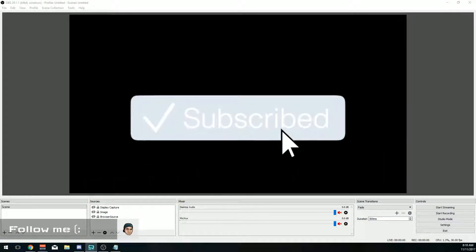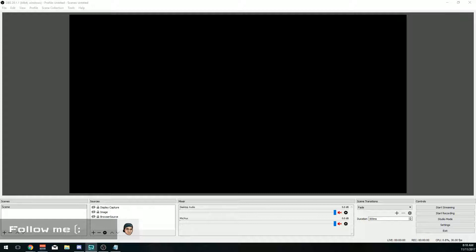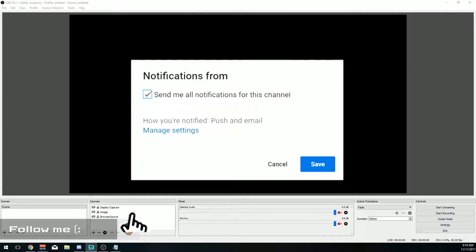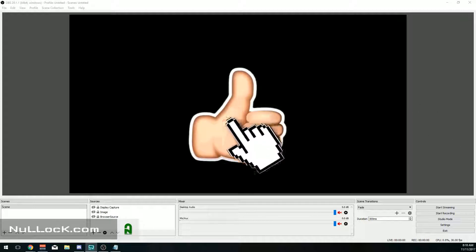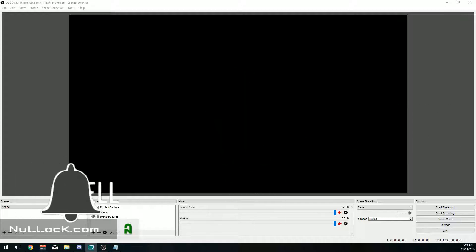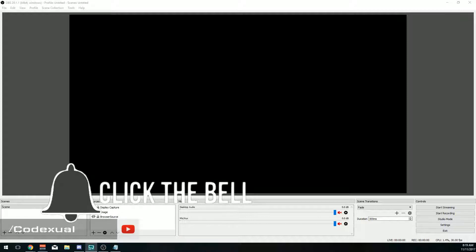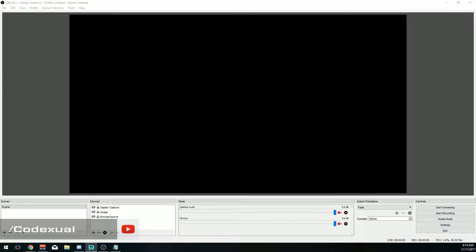What is going on everyone, it's Codexuel here with a video for OBS. If you guys are new to OBS or have been using it for some time, maybe this will help you out — especially if you have a computer that doesn't have all the greatest equipment, such as a graphics card or a good processor. And even if you do have good hardware, still watch this video because it will help you out in the long run.